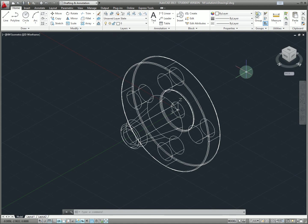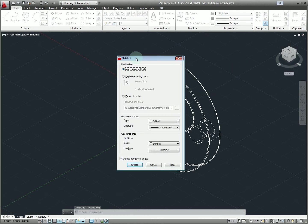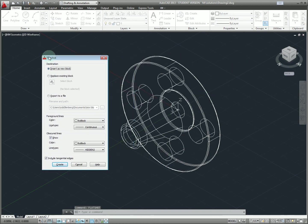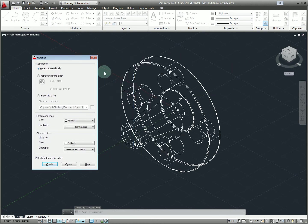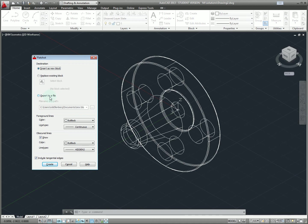At this point the final thing I'd like to cover is using the flat shot command to create quick views of a 3D object. So we'll see what this looks like. If we type flat shot what this is basically asking us to do is insert a flattened 2D view of an object in the current orientation. So here I'm going to choose export as new block but I can easily export this as a drawing and so I have a couple of choices to make here.